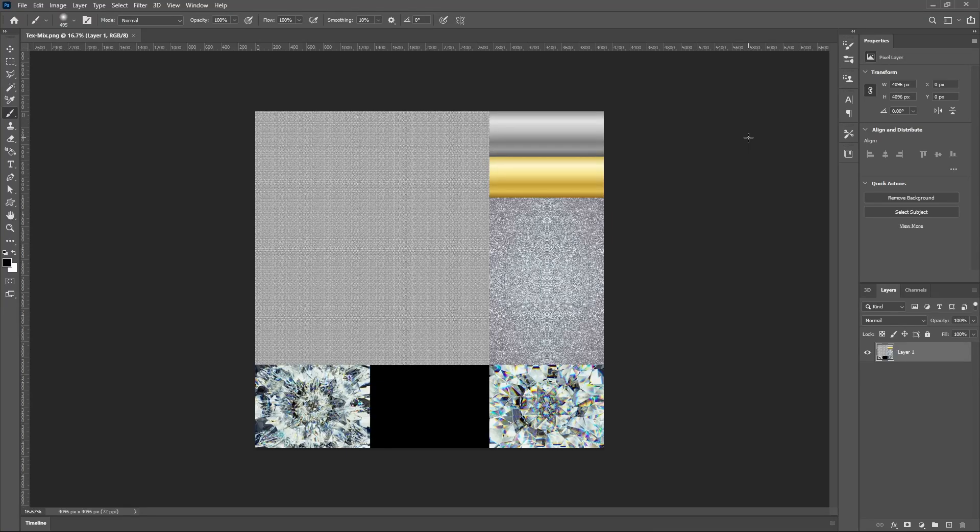Yo, what's up guys, it's your boy Drills back with another tutorial. A lot of people in my community have been asking how do I make a normal map, how do I make my normal map better, how do I use my normal map to induce sparkle, stuff like that.